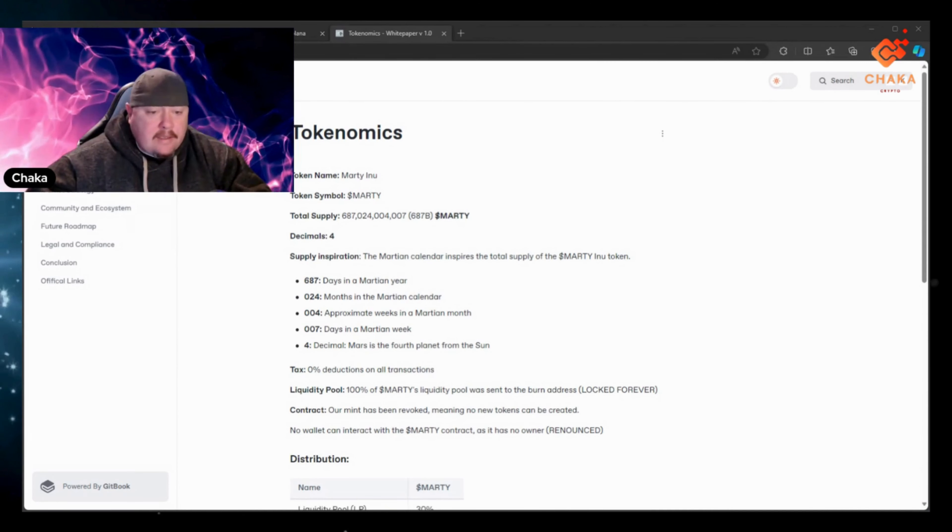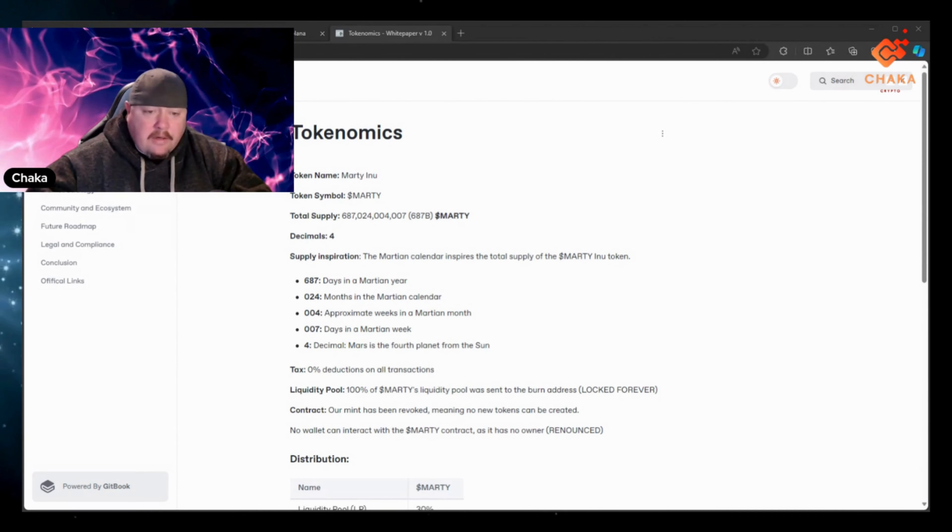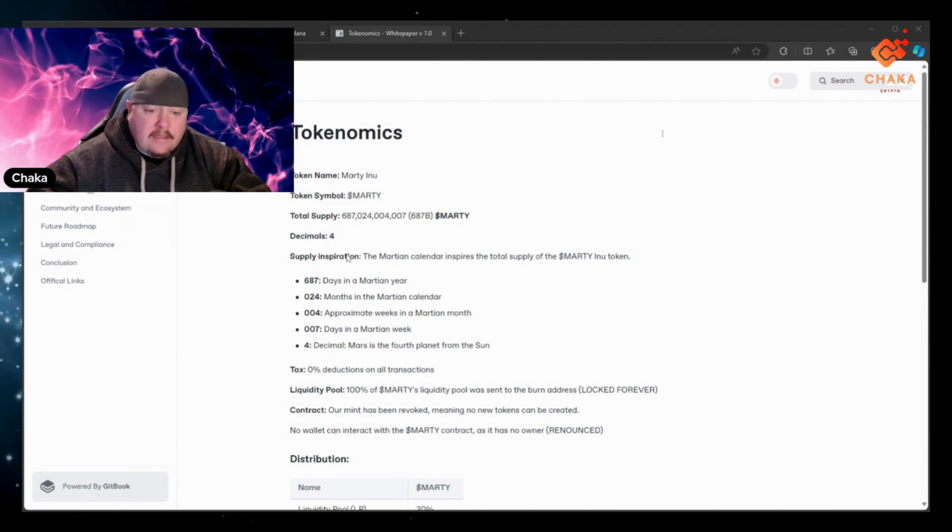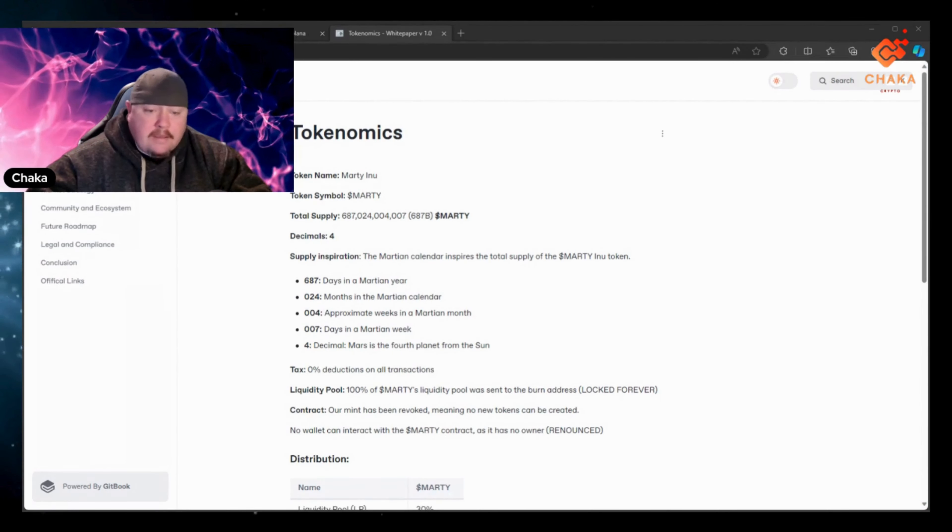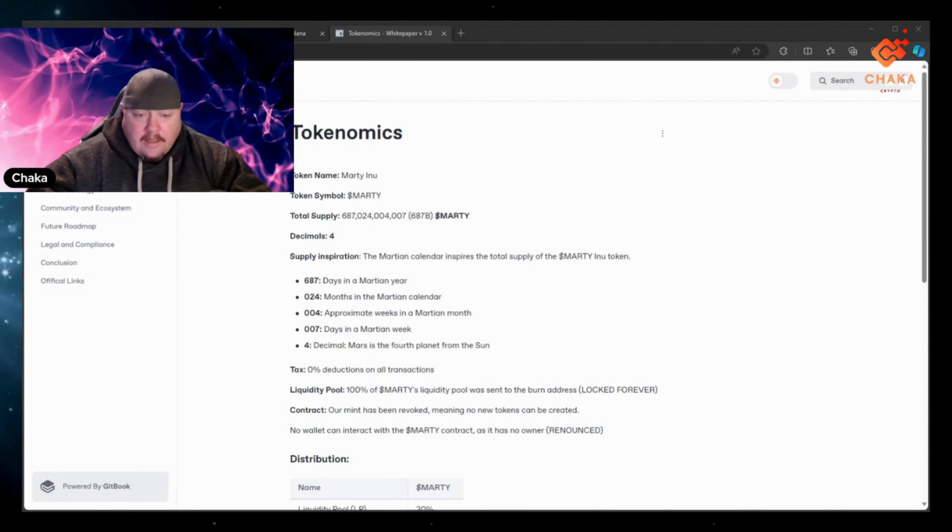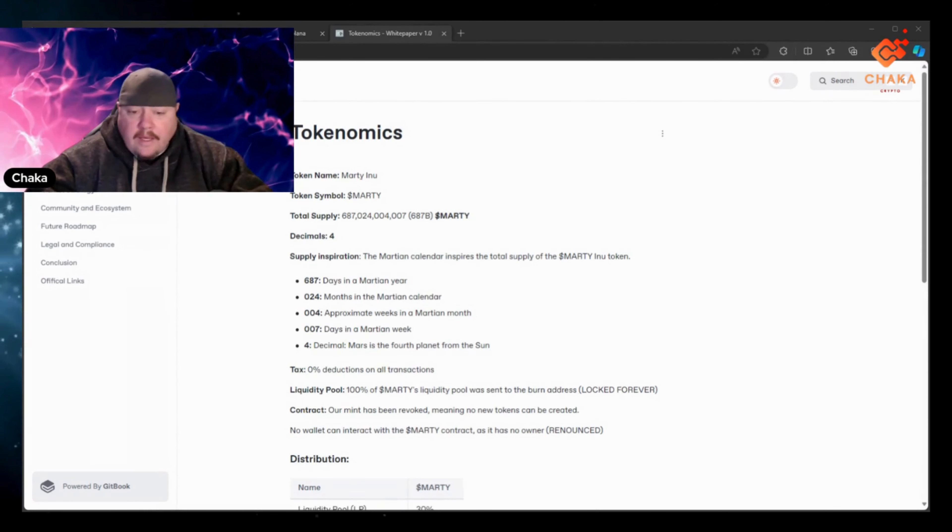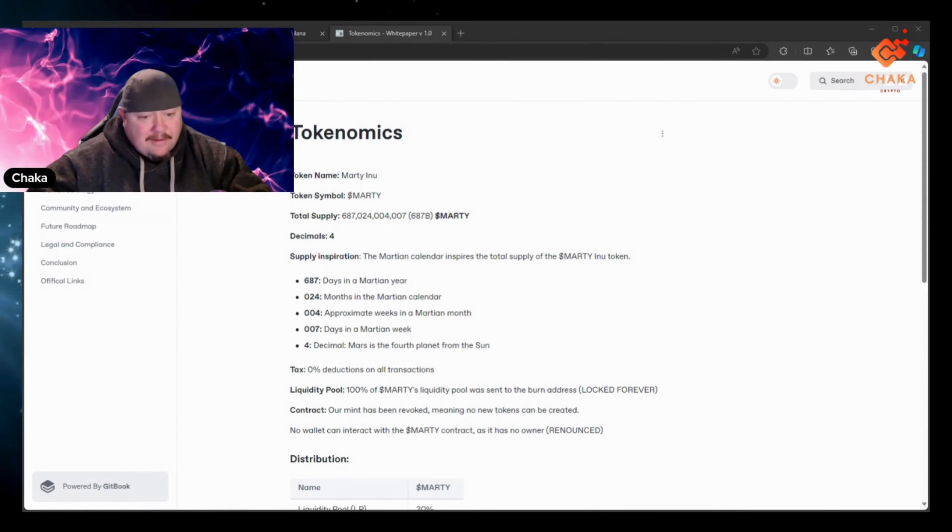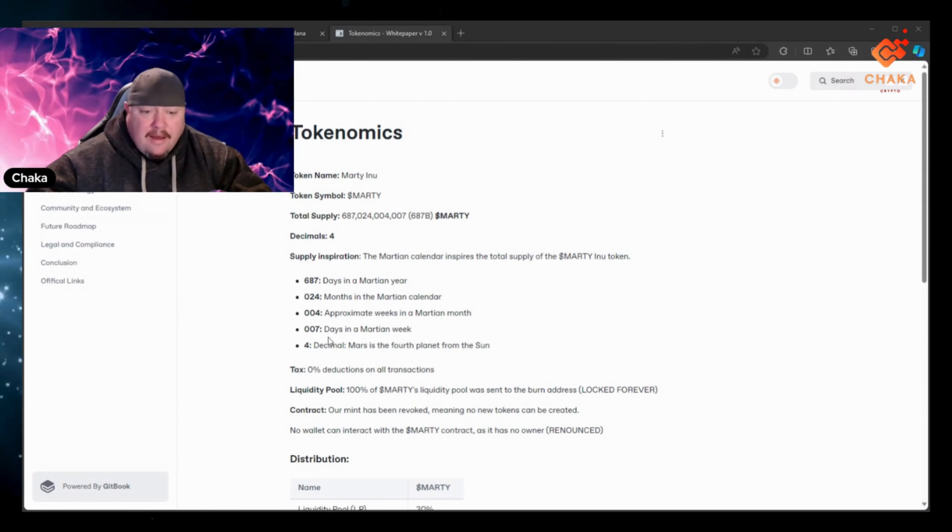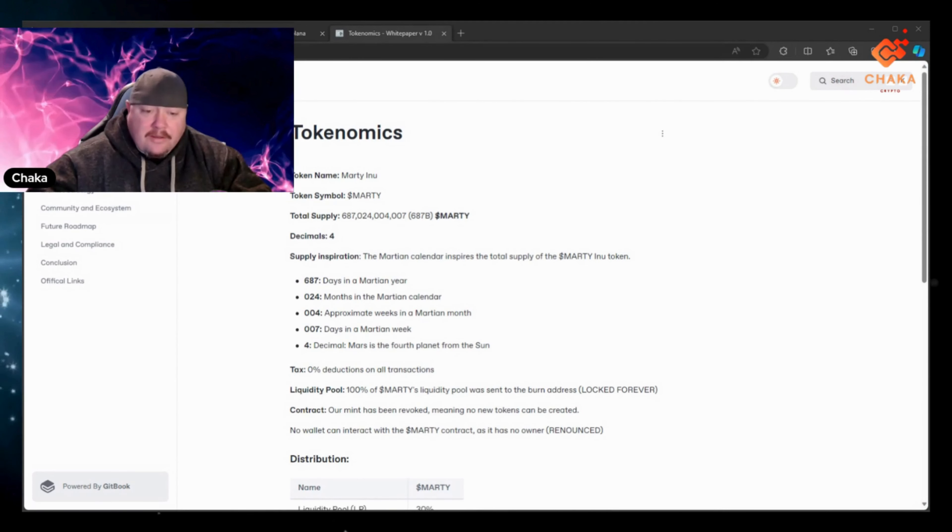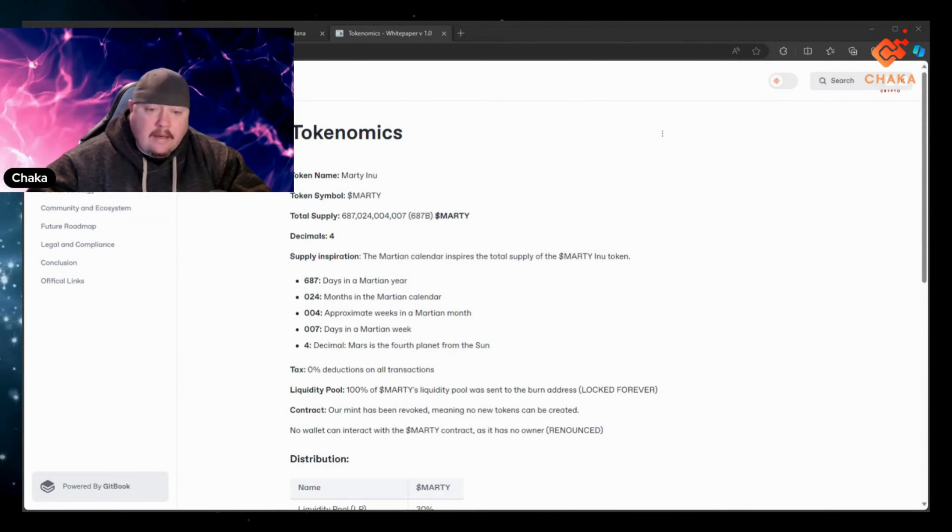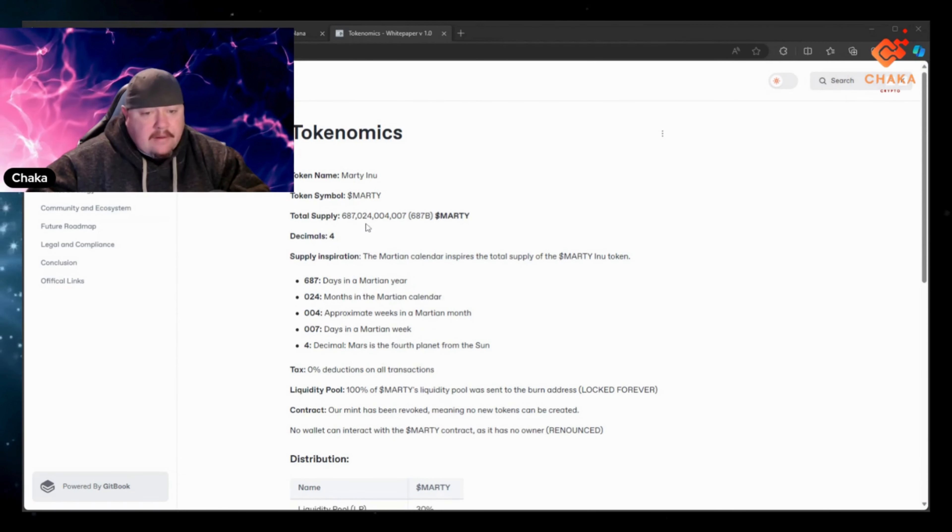So it has 687 days in a Martian year, that's where the 687 comes from. 24 months in the Martian calendar, 4 approximate weeks in a Martian month, there's the 004. And then 7 days in a Martian week. That's how you get 687.